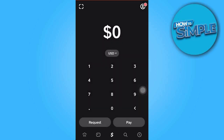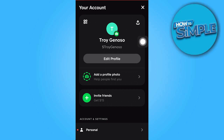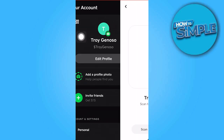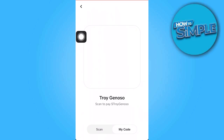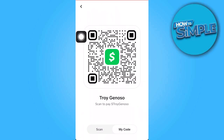Alternatively, you can follow a second method. Begin by tapping on your profile in the upper right corner. Upon doing so, you'll notice a QR button. Clicking on this button will reveal your personal QR code.